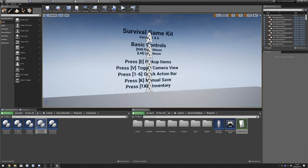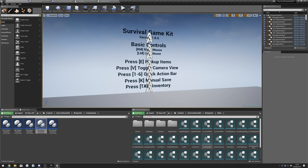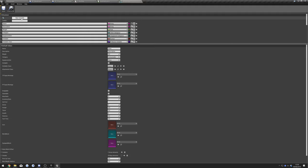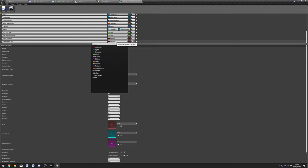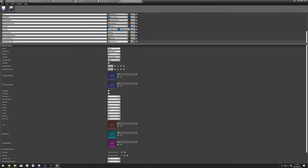Next, go to Showcase, Survival Game Kit, Blueprints, Other, and find the Item Details struct. Press New Variable, scroll down, and change it to E_Qualities. Then you can save this.